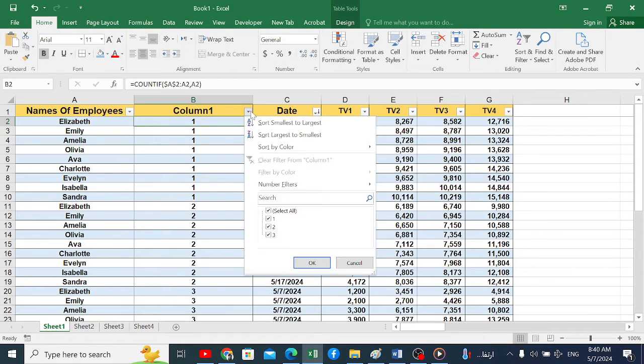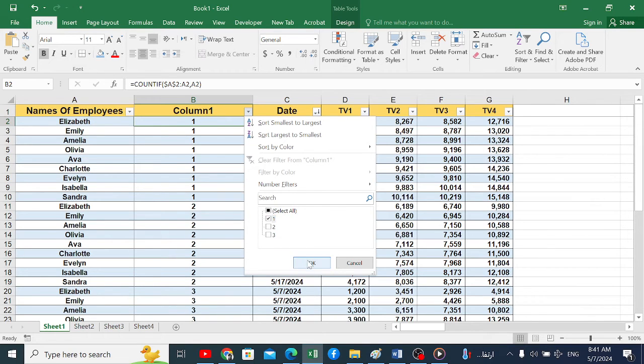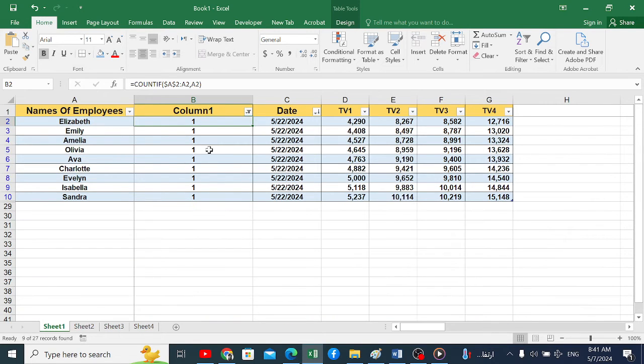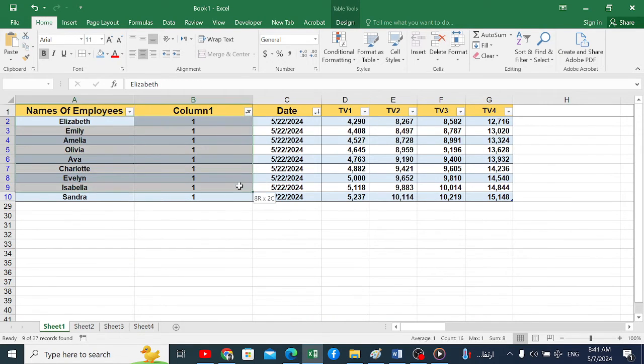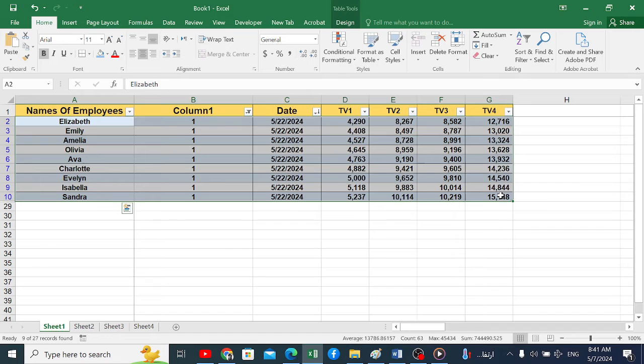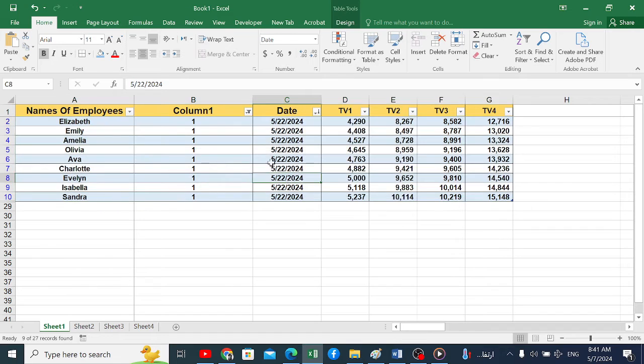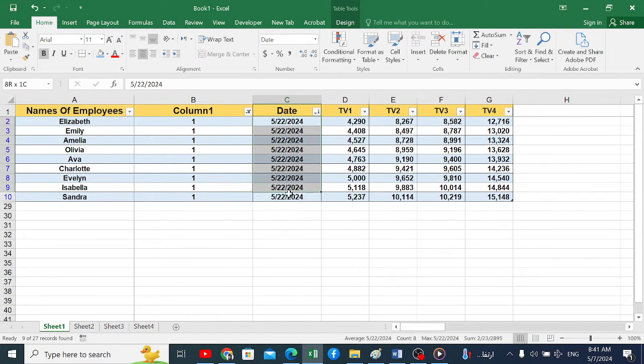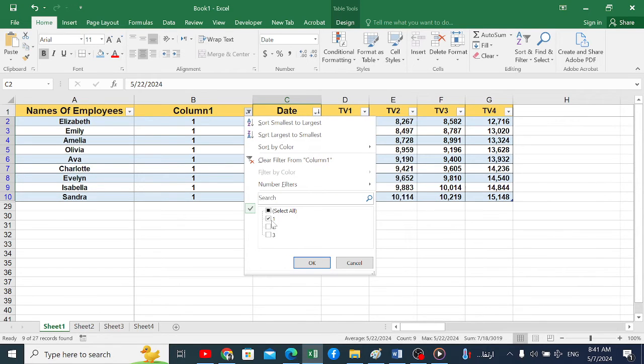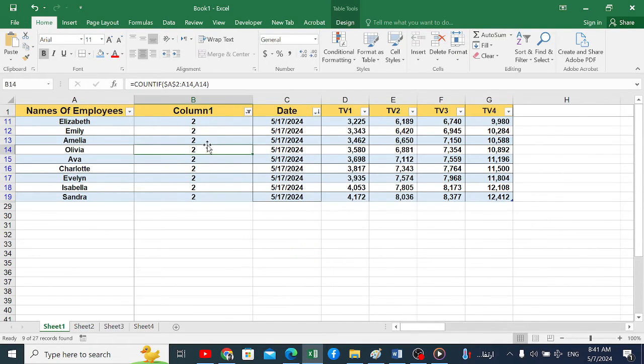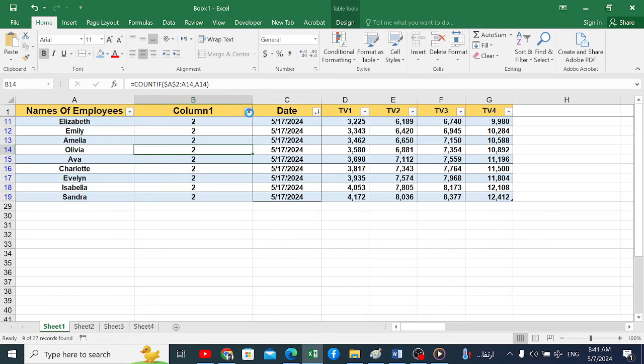If we open the filter and select number 1 from that list, this means that this data is the most recent. Why? Because we have previously arranged the data from recent to oldest. This also means that all the data that falls under number 2 is the oldest, as well as number 3.